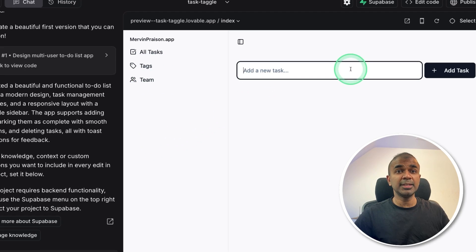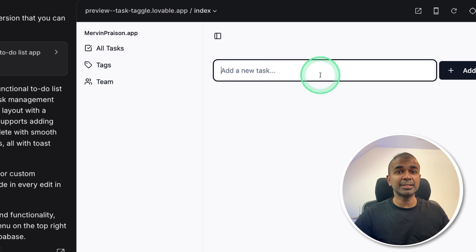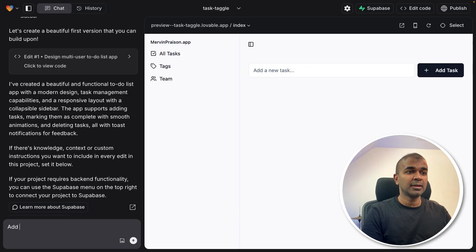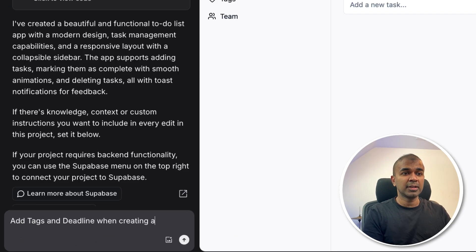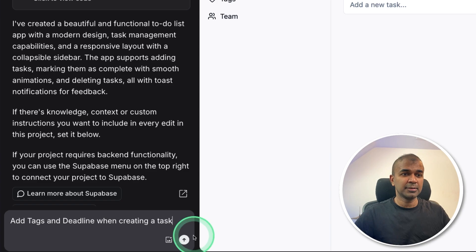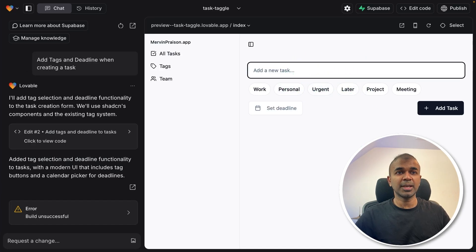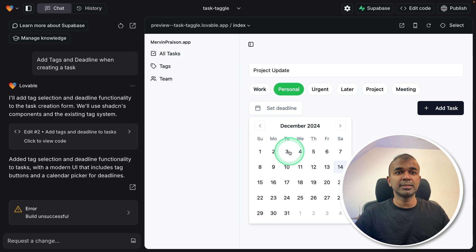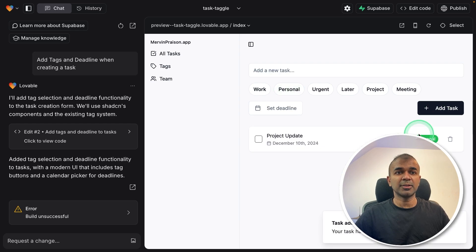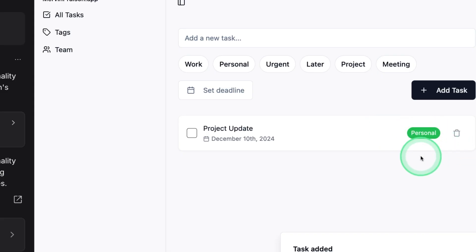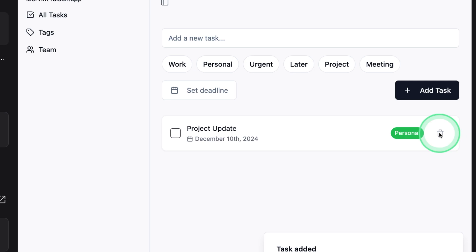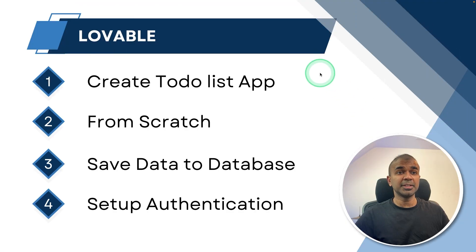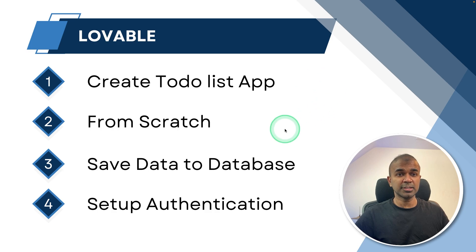Now I need the ability to add tags and the deadline. I'm going to say add tags and deadline when creating a task and clicking send. And here are the changes. Now I can add a task, select the tag, setting the deadline and add task. And the task got automatically added with the deadline. Just clicking the delete button and it's deleted. That is really nice. We have now completed creating the to-do list app from scratch.